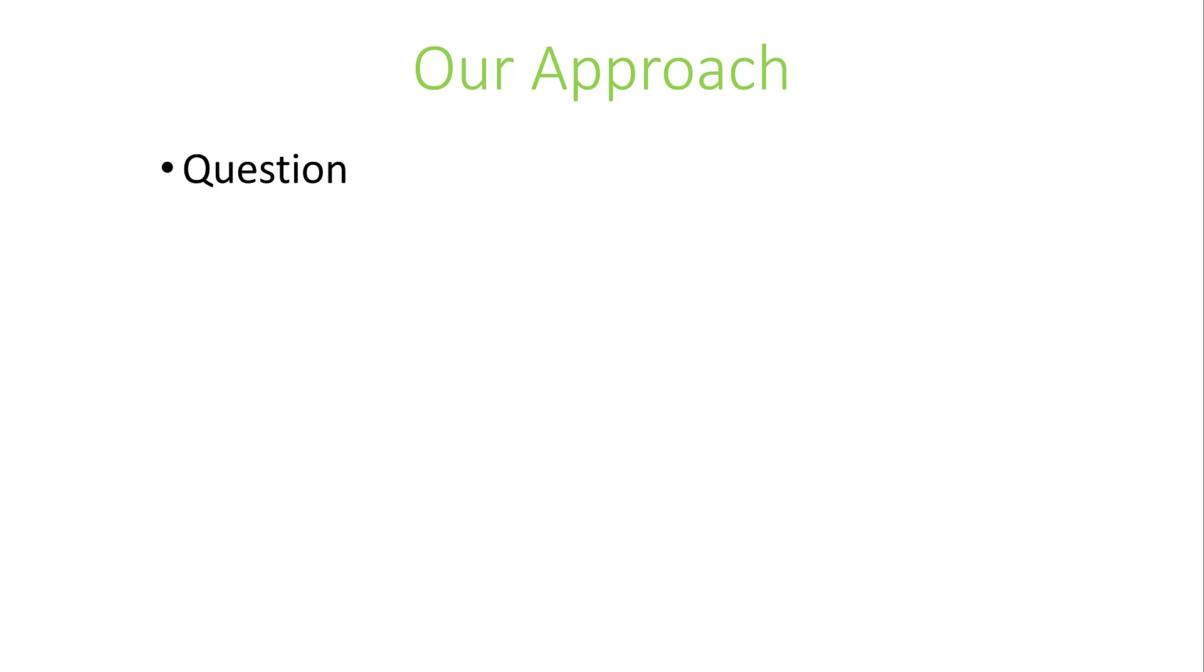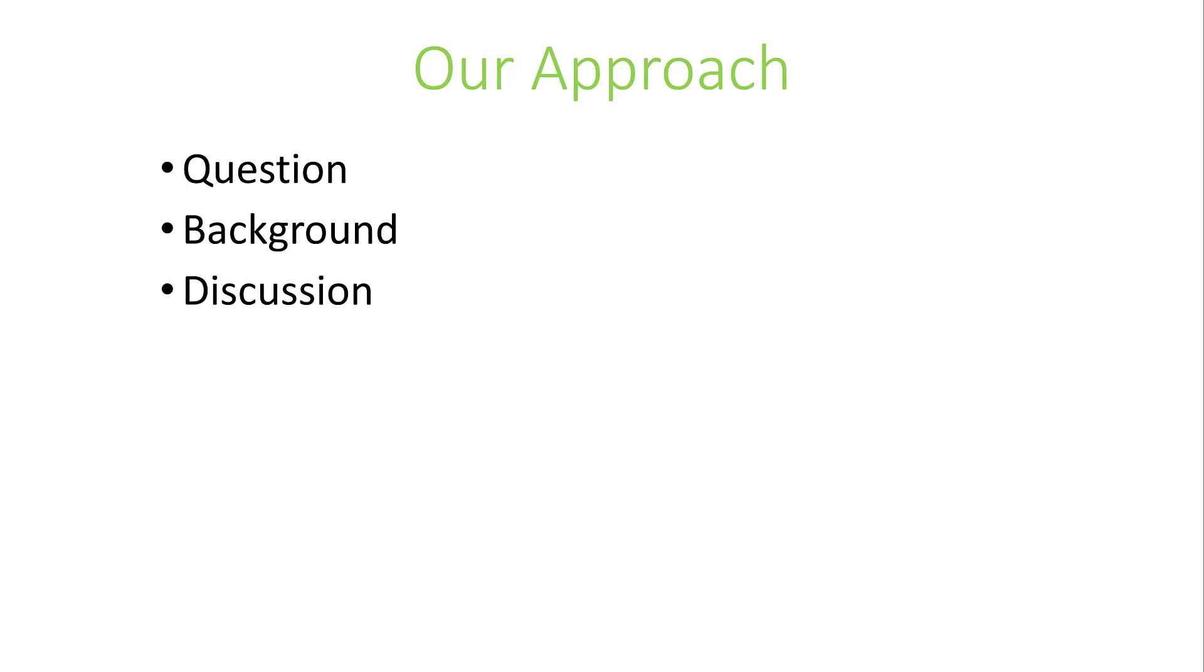Our approach to every question is simple. First, we pose the question about the Java language, Java development, or Java best practices. Then we fill in any background material so the question makes sense. Next, we go into the details of the question and discuss it further. Then we come up with an answer. As a bonus, we'll go deeper on the answer and look at a code example showing you what to do and in some cases what not to do with the counterexample.